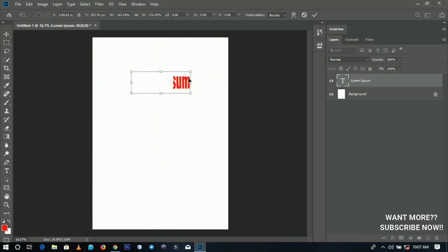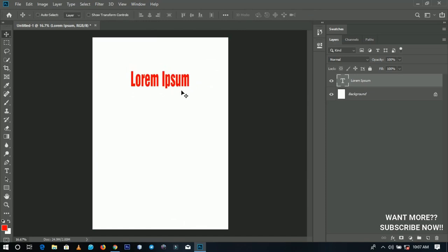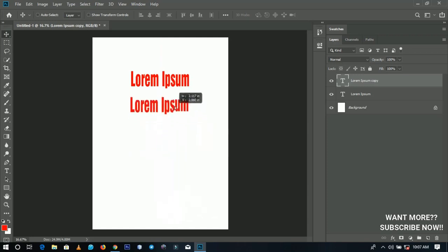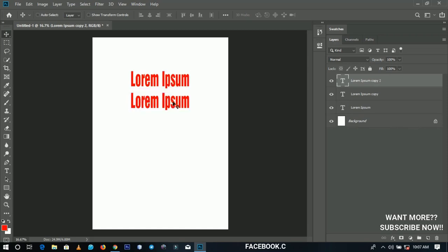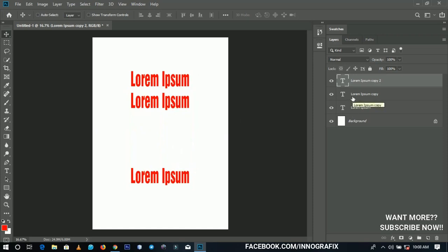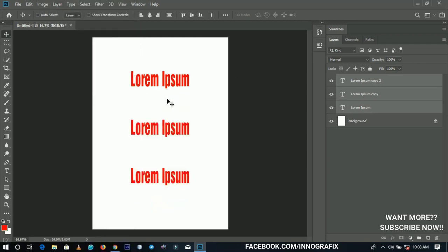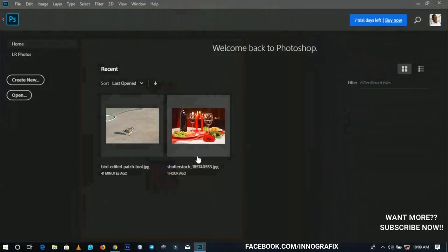Alignment in Photoshop CC 2019 has become very cool. If you duplicate a layer and drag it somewhere, you can see alignment guides showing they're on the same line. If you add another duplicate and drag it, they're all vertically aligned but the spacing isn't even. Now if you select all three layers, go to Layer > Distribute, and distribute vertically — the spacing between each element becomes perfectly equal.